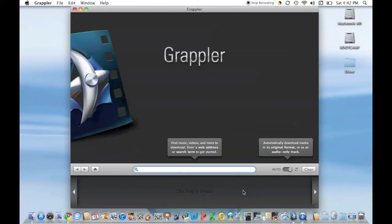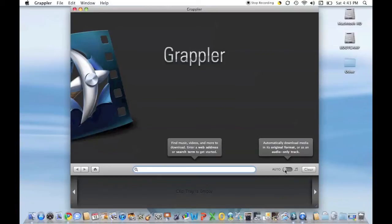Moving into the application, we'll go over the user interface quickly. As you can see, you have a nice big bar in the middle, which consists of back and forward arrows, a home button, a rather large search/address bar, and a toggle which can be very handy. The toggle has an automatic setting, which downloads the original format — whether video, audio, or other — or just audio, which is useful if you only want to listen, like in the car on your iPod. And there's a clear button to clear everything out.